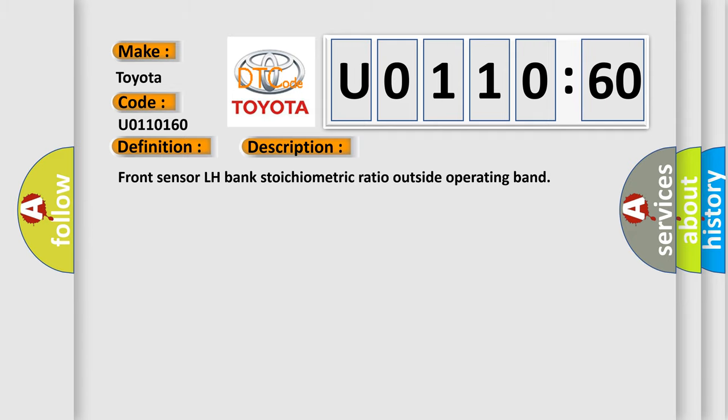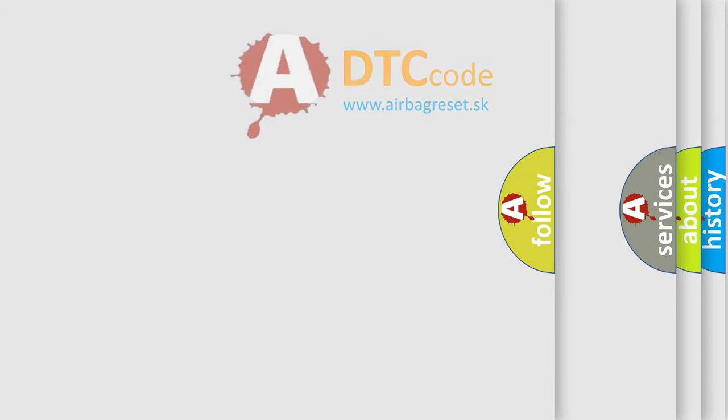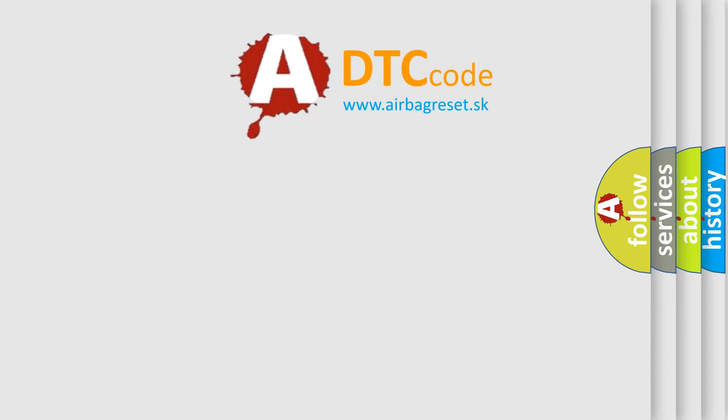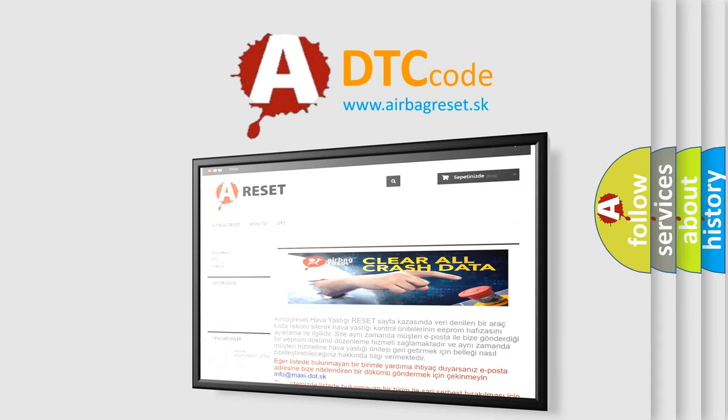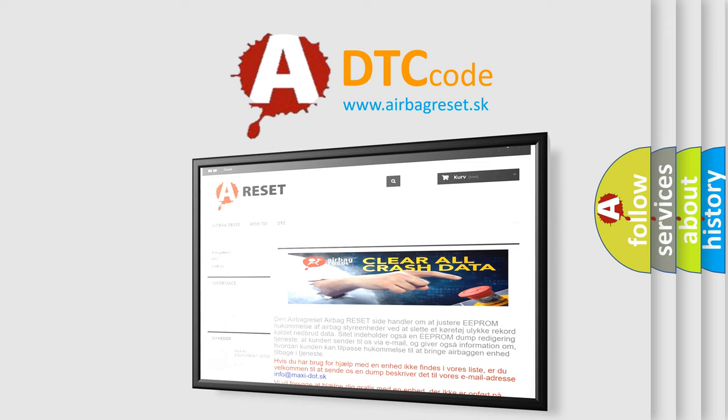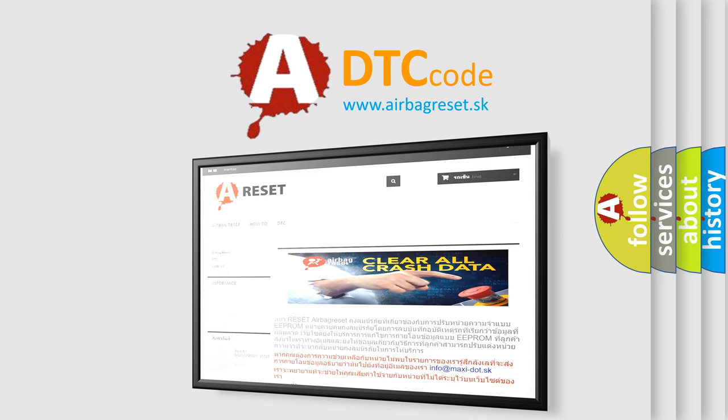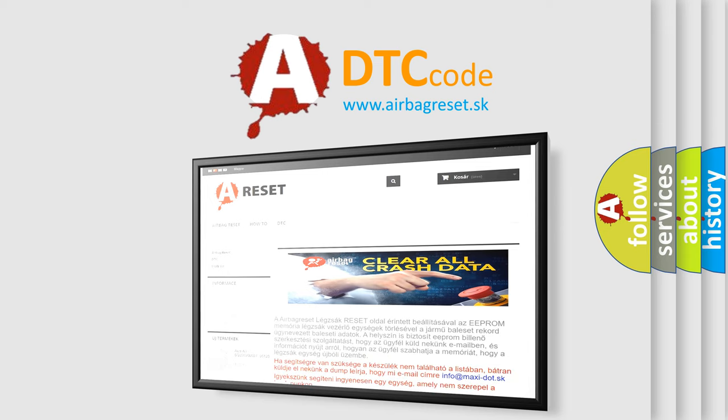The Airbag Reset website aims to provide information in 52 languages. Thank you for your attention and stay tuned for the next video.